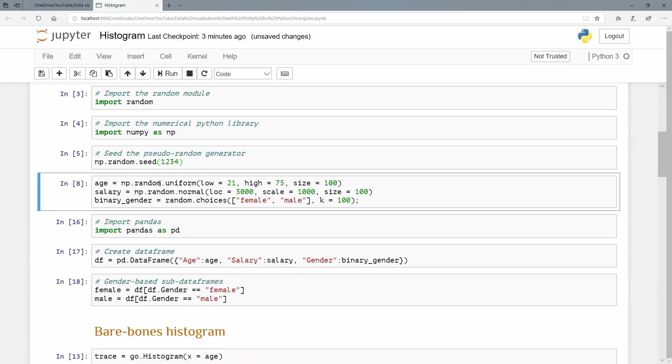And I'm going to just use a uniform distribution. So I'm going to say np for numpy.random. So I'm doing the random module in this numpy library. And from there, I want the uniform distribution. My lowest value must be 21. My highest value is 75. And the last argument is size, meaning I want 100 values from that distribution.